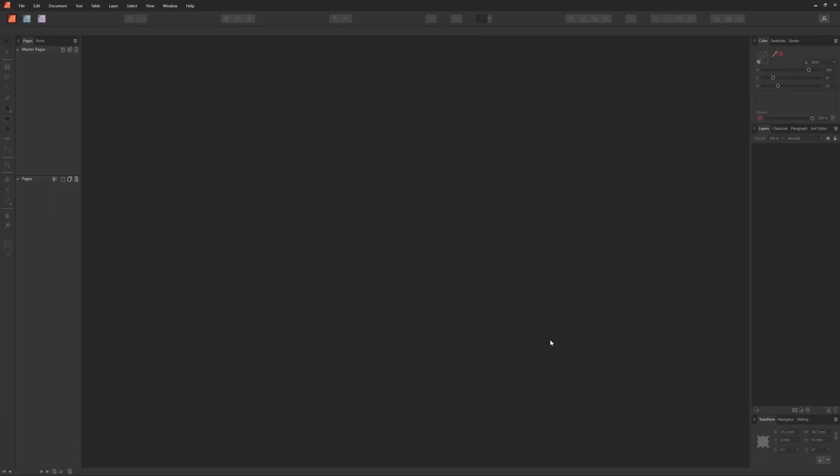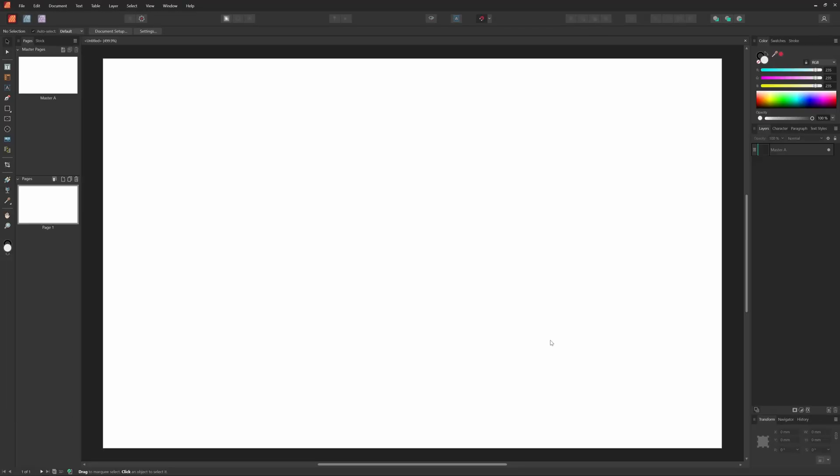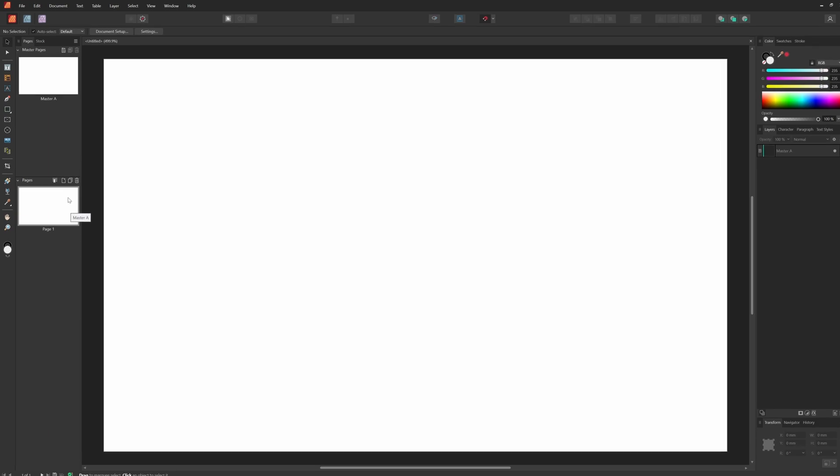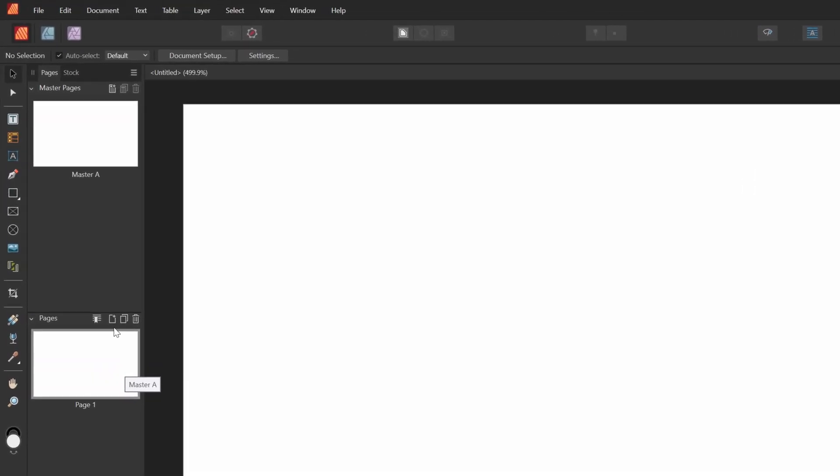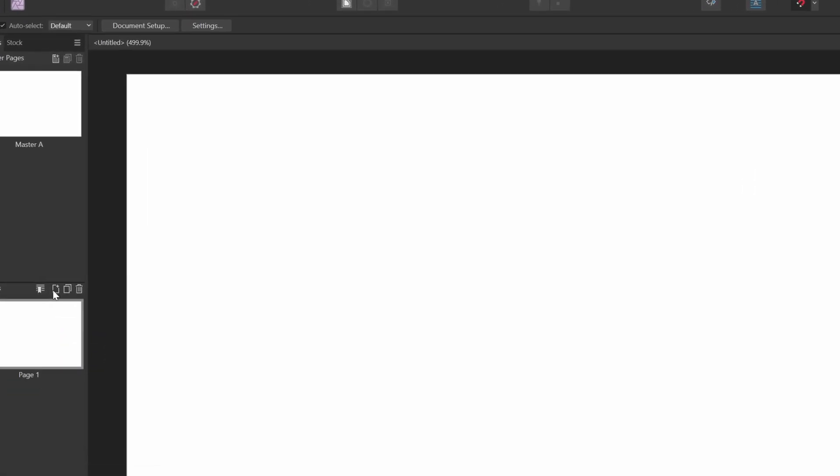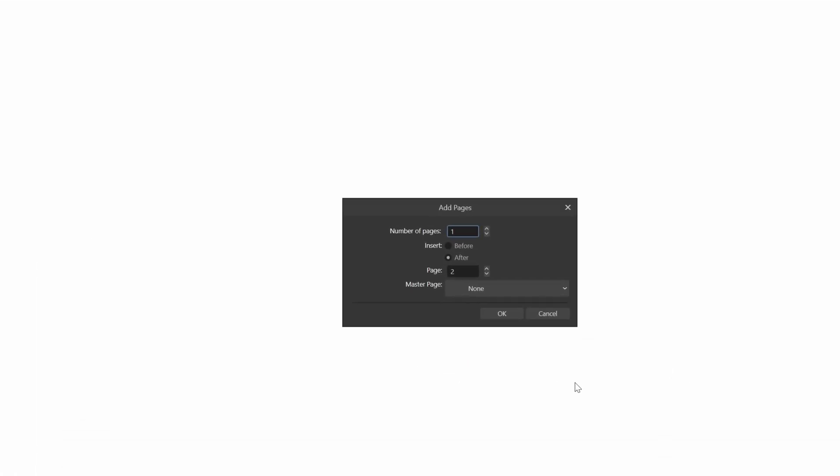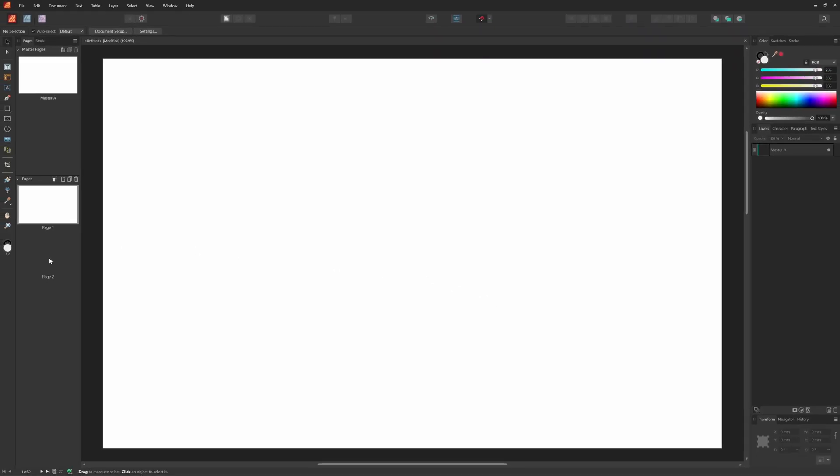For the sake of simplicity, I'm not going to use any master pages. Our business card has a front and a back. So, I'm going to add a page to the document using the Pages panel and press OK to add the page after page 1.